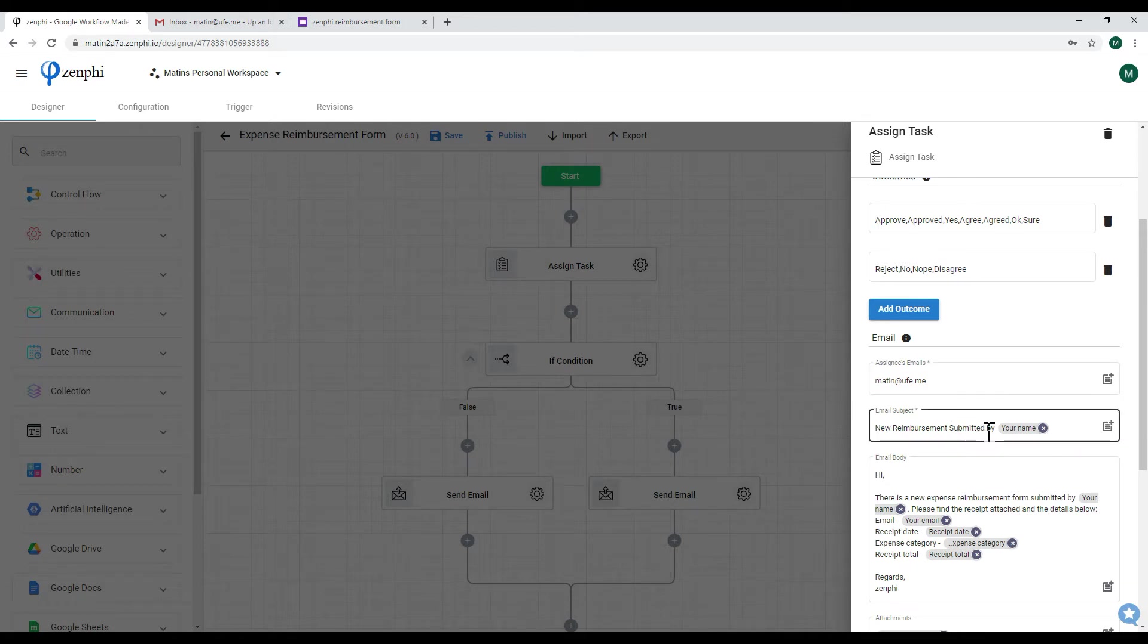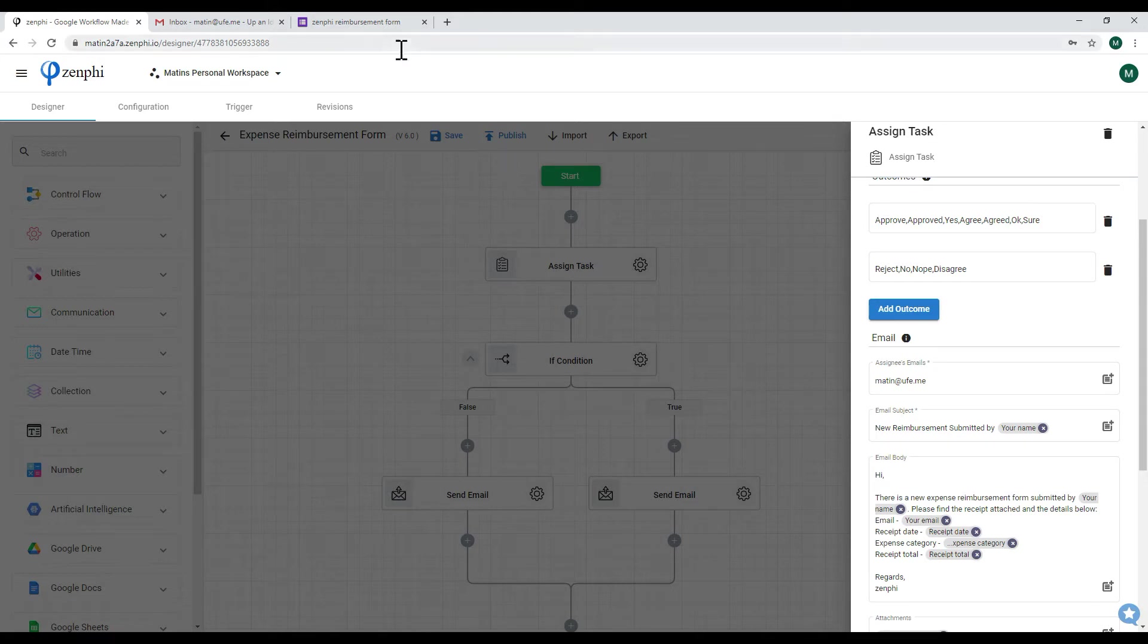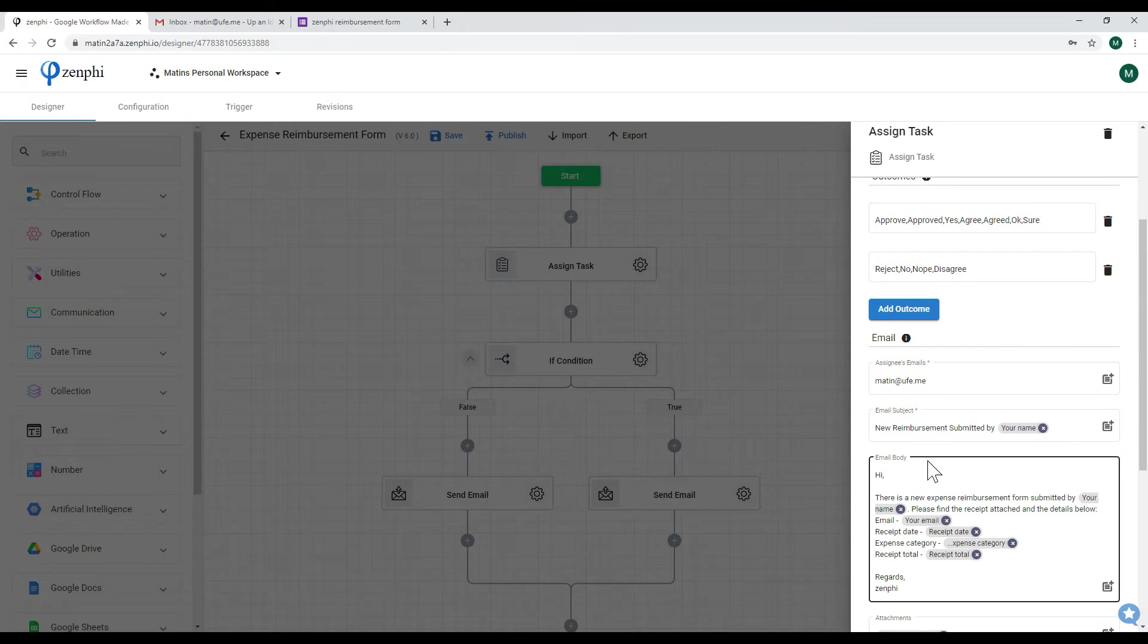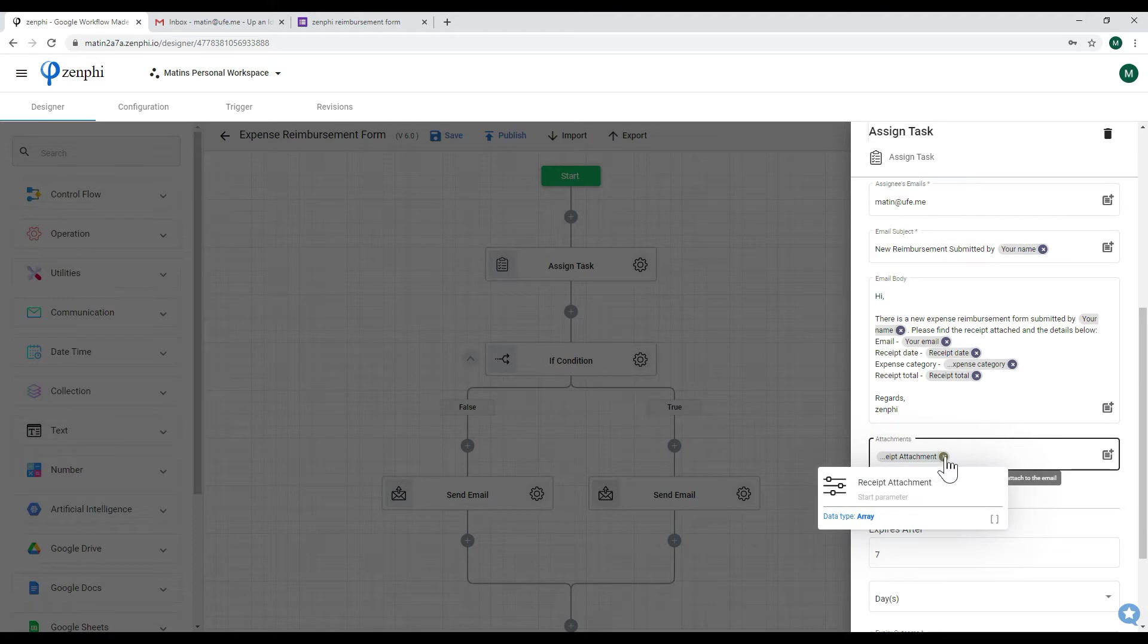So the subject, as you can see, is there's a new reimbursement form with your name, which is the name from that Zenfee reimbursement form. And in the body I'm telling the finance team of the details as well as I'm actually attaching that receipt which is passed from that form.